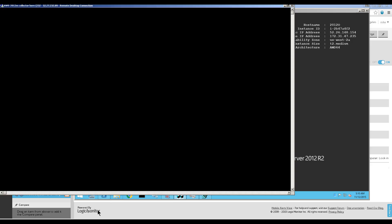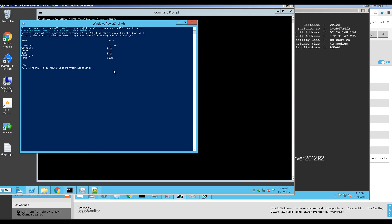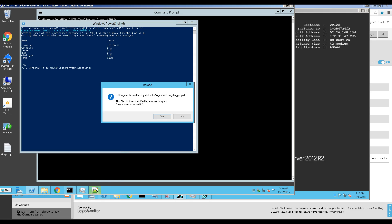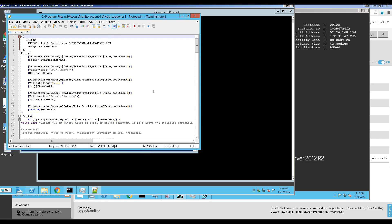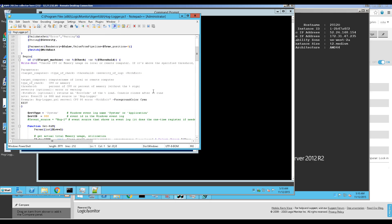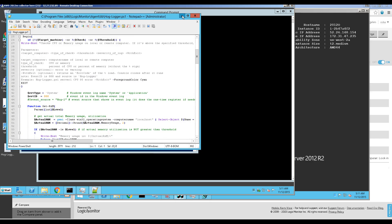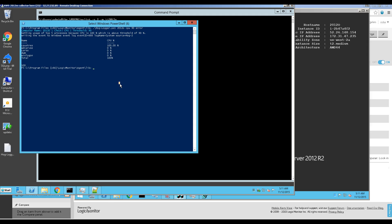At the collector level, I've got the collector — this shows the actual script. Let's pop this open. You can see this is the PowerShell script. It's running here, and it's telling me that I'm at 100%, which is over the threshold of 90%. And you can see these are the parameters.